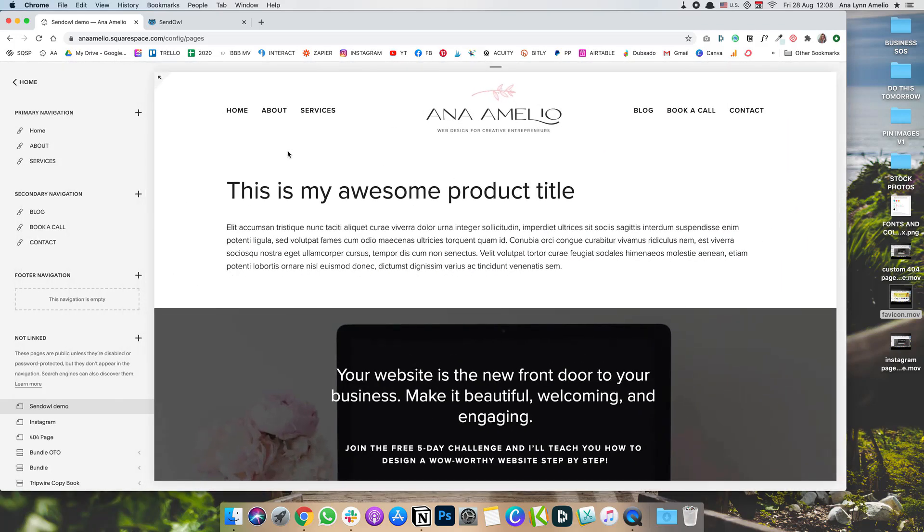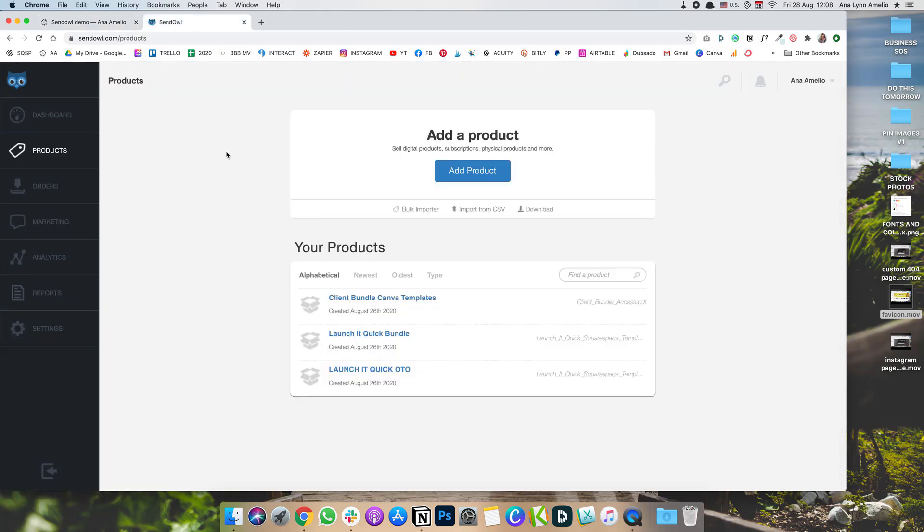And stay with me. We're going to get to the SendOwl in just a minute. So go to your SendOwl account next, and then navigate to Products.